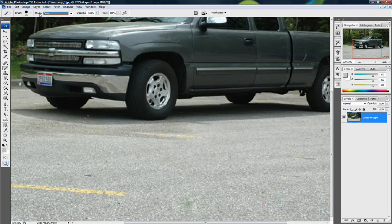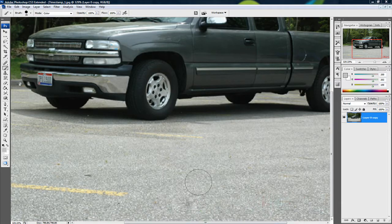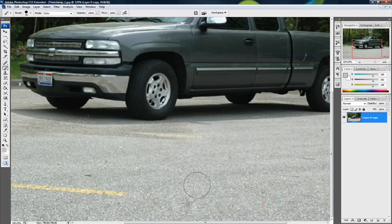you want to select the Mode to Color. Just go right over that, and you can see it looks perfect now. It just blends right in with the pavement.